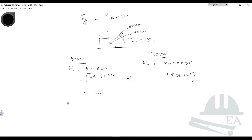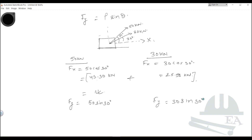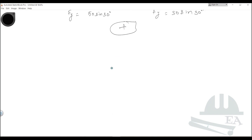Similarly, to find the force in the y direction: Fy for the 50 kN load is 50 sin 30 degrees, and Fy for the 30 kN load is 30 sin 30 degrees. Use the same concept — find the values and add them to get the resultant force in the y direction.